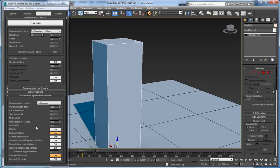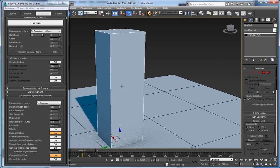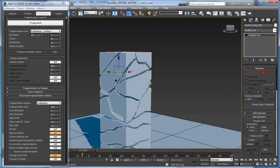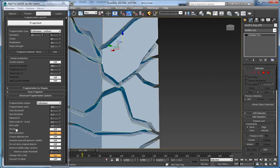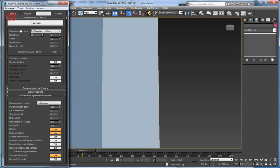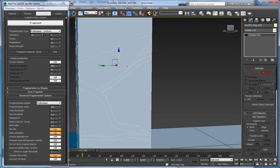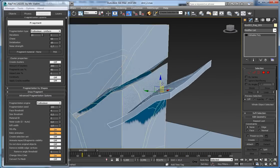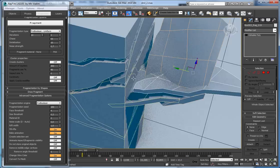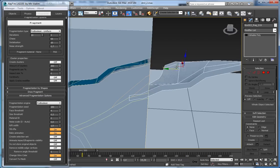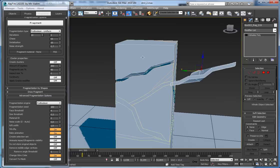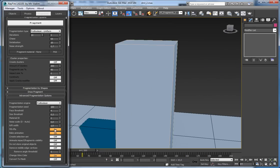The next property is riftWidth, which defines the amount of cracks between fragments. Setting it to 1 and fragmenting the object gives visible gaps between fragments. The next property is fill rifts — enabling this and refragmenting gives the same cracks but filled with additional geometry. This can be useful to fragment an object with rifts, then select those rifts and fragment them further to create mortar between the large fragments. I'll delete it and set riftWidth back to 0.